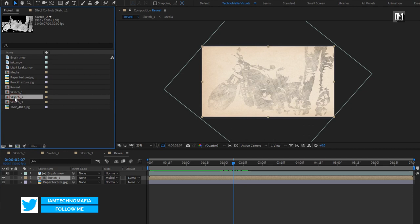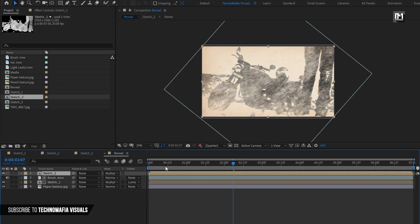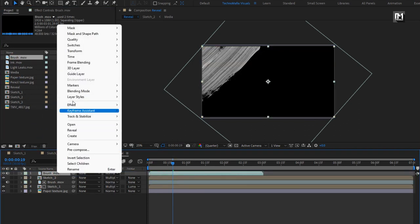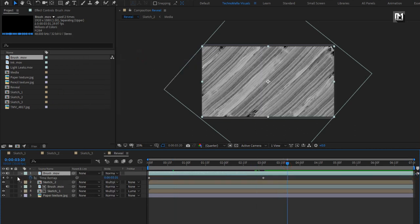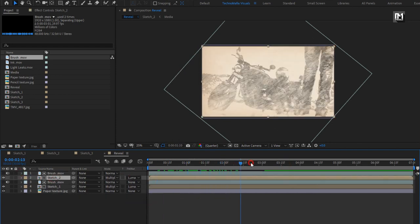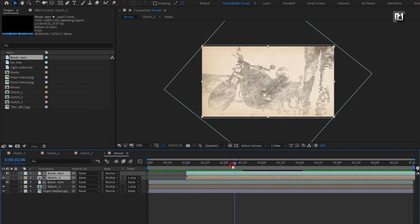Now let's add the second sketch composition to the timeline. Change the mode to Multiply. Now add the brush media composition to the timeline and enable Time Remapping. Stretch it. For the second sketch composition, change Track Matte to Luma Matte Brush. Select the second sketch composition and brush composition and place them at one second on the timeline.